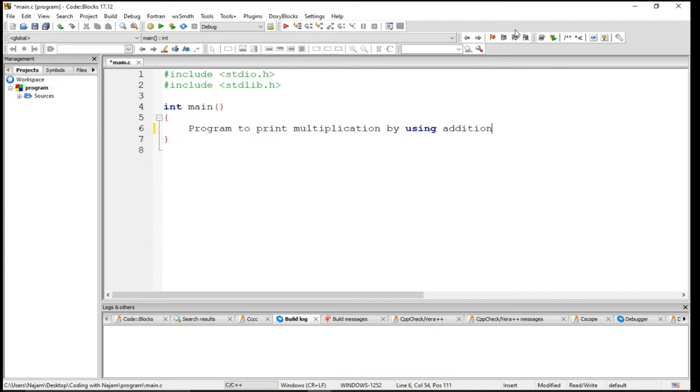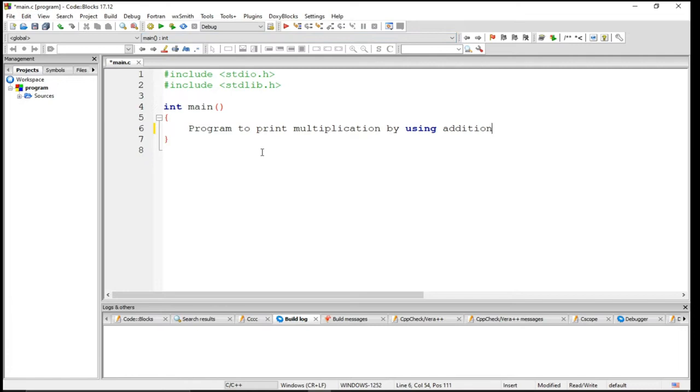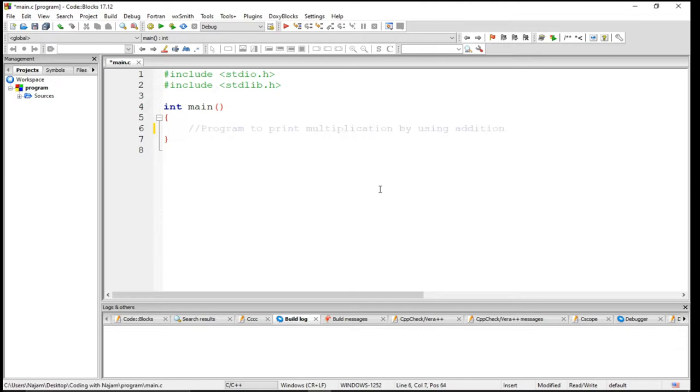Hello and welcome. In this video I want to talk about another example which I have written. The statement on the screen: program to print multiplication by using addition. So without using the multiplication sign, I am using the addition sign and I will multiply. So how to do that program? Let's start this.